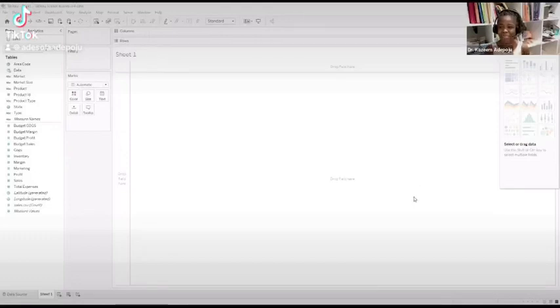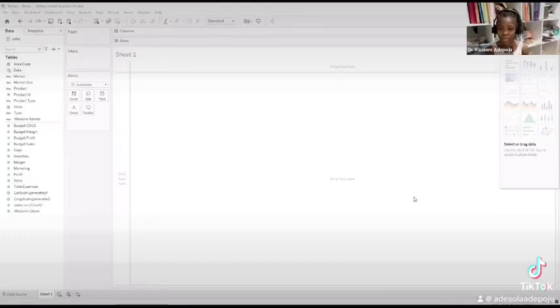Hi guys, my name is Wendy. Today we are going to be learning how to make a bar graph in Tableau.